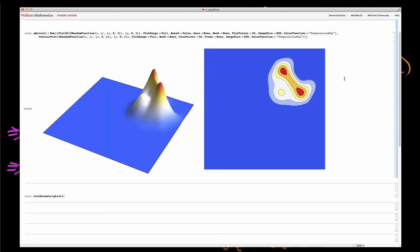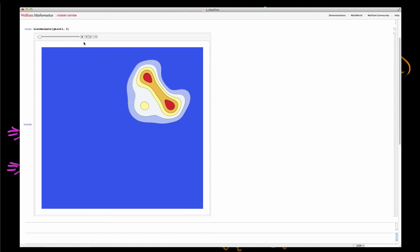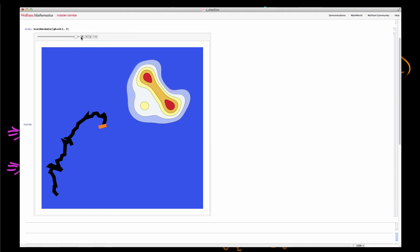I'm now going to illustrate this with a particular example. On the left I'm showing an arbitrary posterior distribution over a two-dimensional parameter vector, represented as a contour plot on the right. Starting in the bottom left, I'll run the sampler with a small step size. We can see accepted steps in green and rejected steps in orange. The proposed steps are relatively small, so we accept a high proportion, but even after 100 iterations we haven't really reached the area of high density — it takes a long time to explore posterior space.